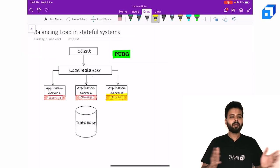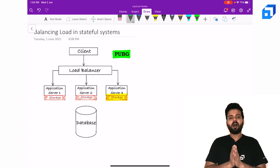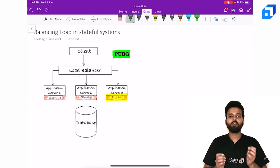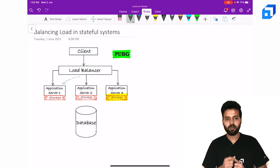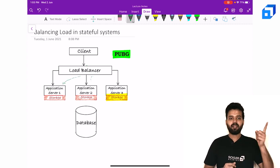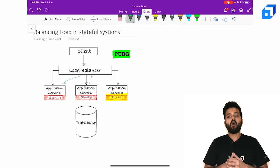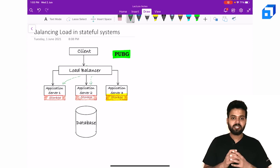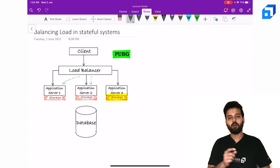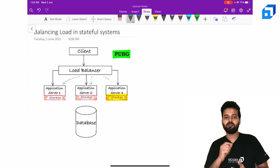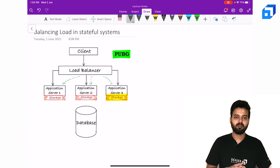Now coming back to the topic. Remember our goal was to distribute the load in such a way that all the requests with same match ID must be routed to the same server.